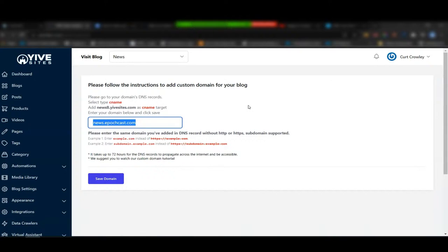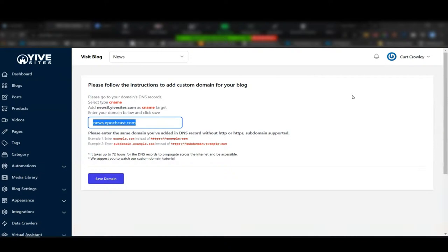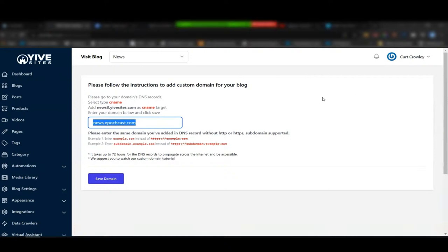Bob asked: is there any difference using a custom domain versus the Yive Sites domain? Not really — Yive Sites is a growing, established blog network like WordPress.com and Blogger.com. Thousands of bad sites exist on WordPress.com but it's still fine. Subdomains don't affect the main domain and vice versa — that's the power of how Google works.